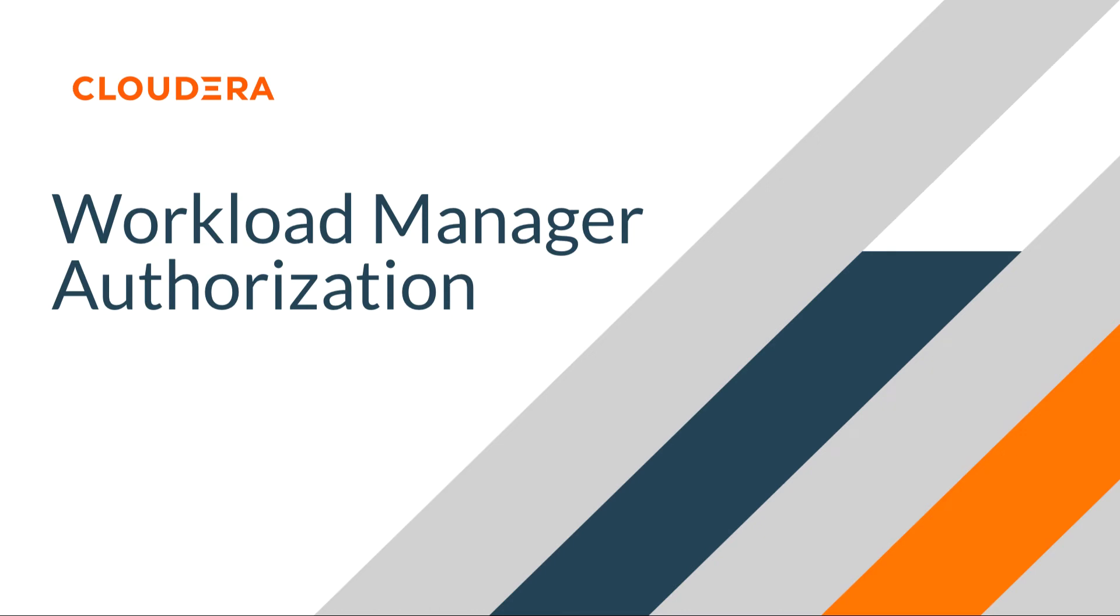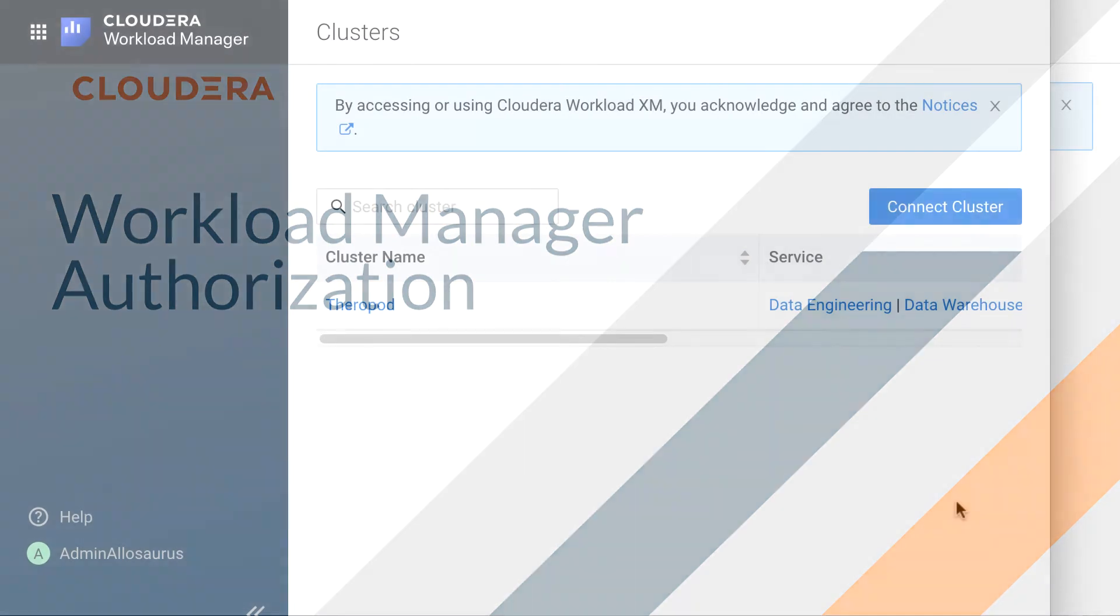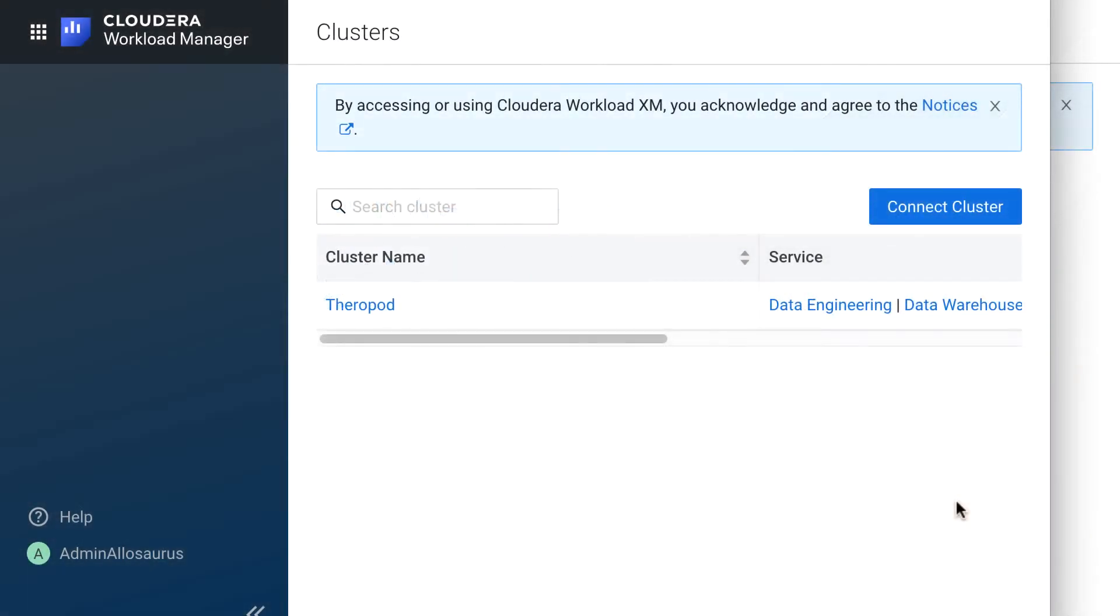In this video, I'm going to show you how to manage access to workloads in Workload Manager. We do this by assigning roles to users.